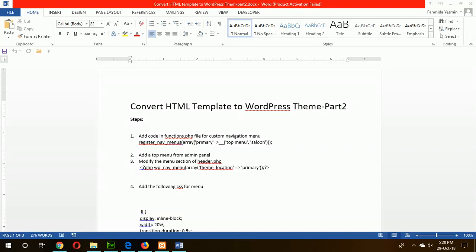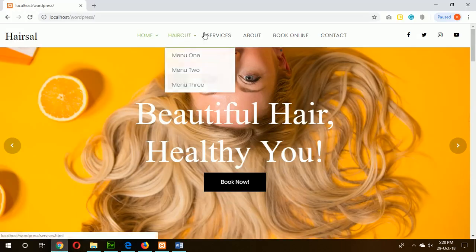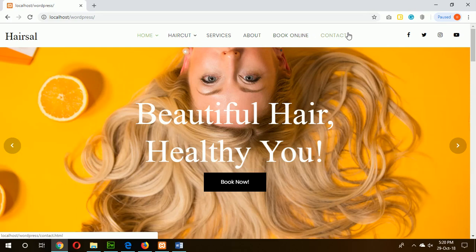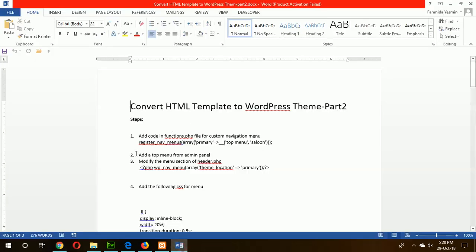Hello, welcome to the WordPress theme conversion tutorial part two. In this tutorial I will show you how you can add WordPress menu with your theme and add widgets. If I go to my theme, these menus are all static menu, so I will change these menus with my WordPress menu by using WordPress menu functions.